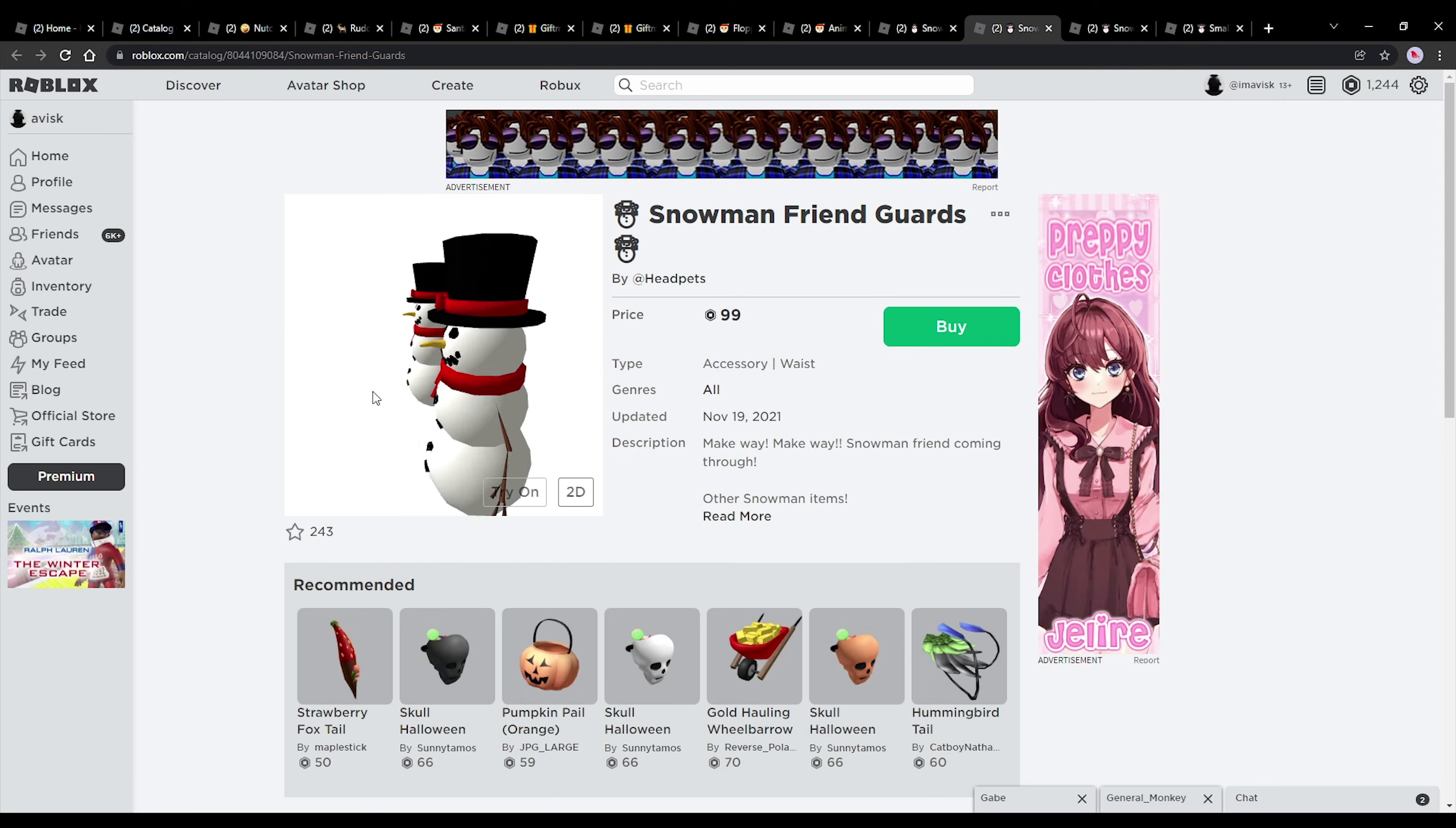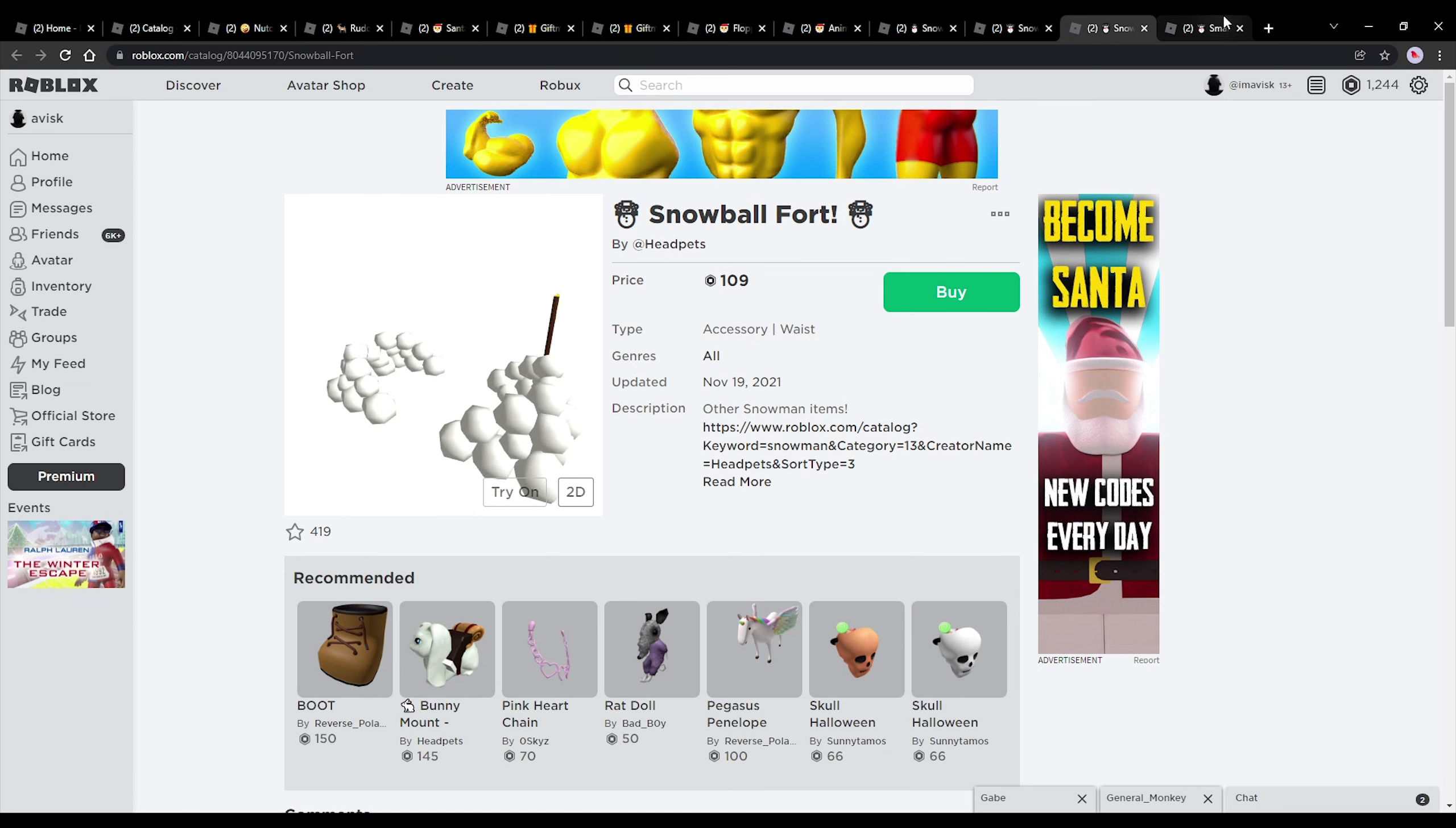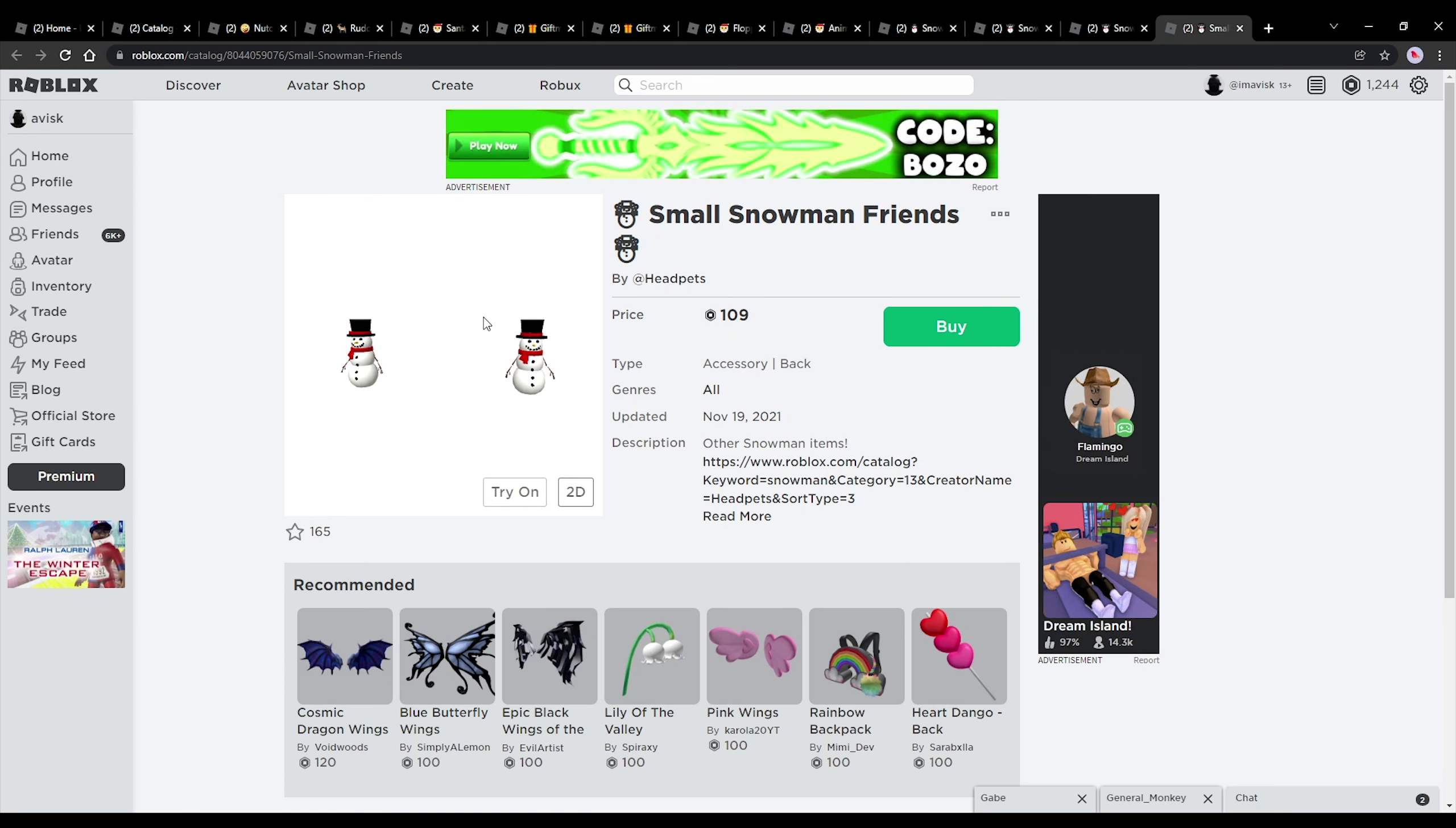The snowman friend guards, which I'm quite a huge fan of. And then, last but not least, the snowman fort. And then the snowman friends as a back accessory.